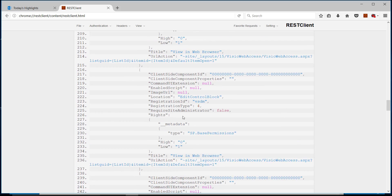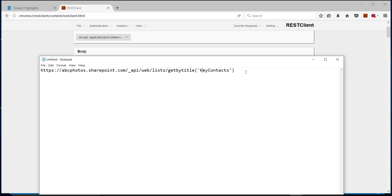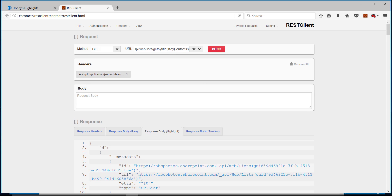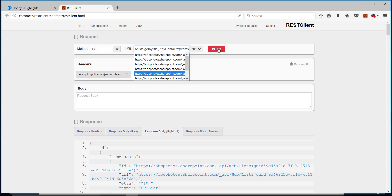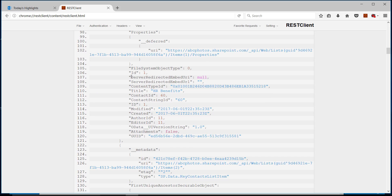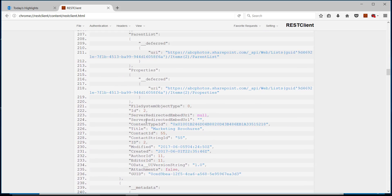It's not displaying any items, so we need to add `/items` to the endpoint. Now we're getting a lot of metadata. We can see HR benefits, contact ID, create date, modified date, and more metadata, then it goes to the next item.